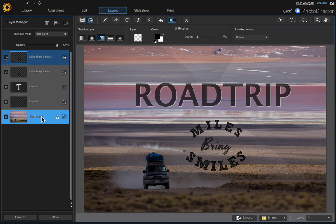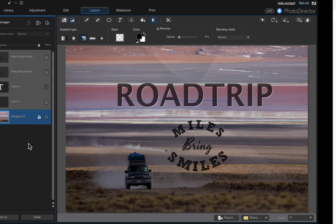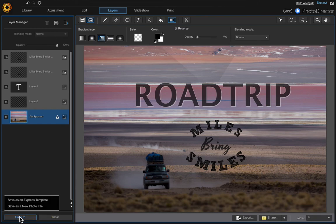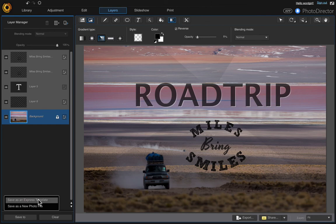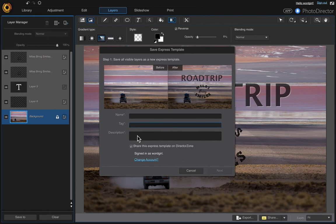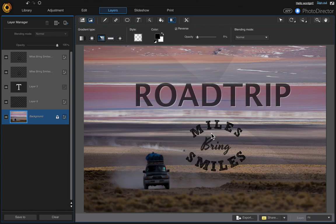And then if you want to merge all these layers just right click and merge all. Or if you want to save this as a template so that you can use these layers in another project you can just click save to and save as an express template. You have to fill out every one of these boxes. And that's it, I hope you liked this video.